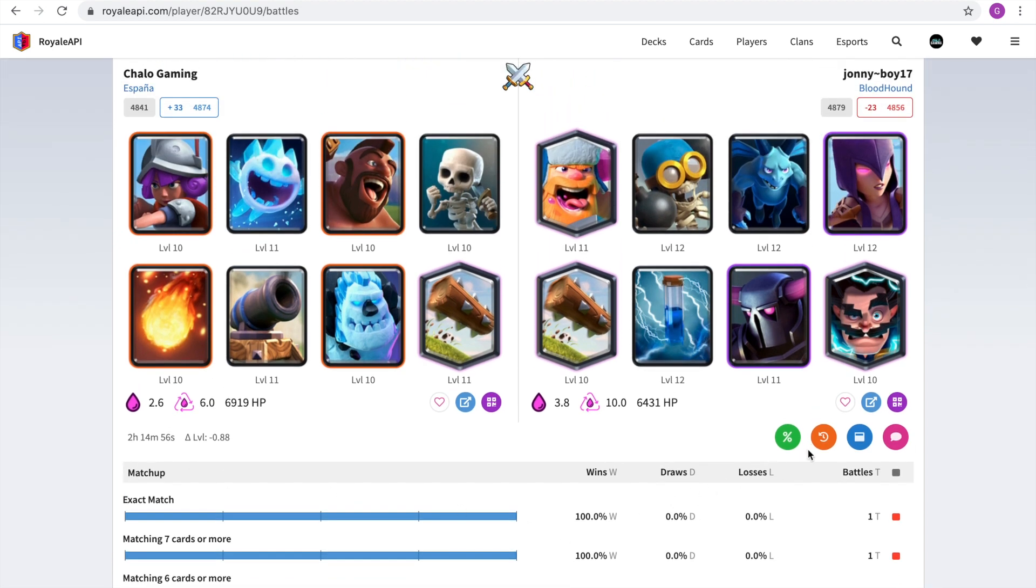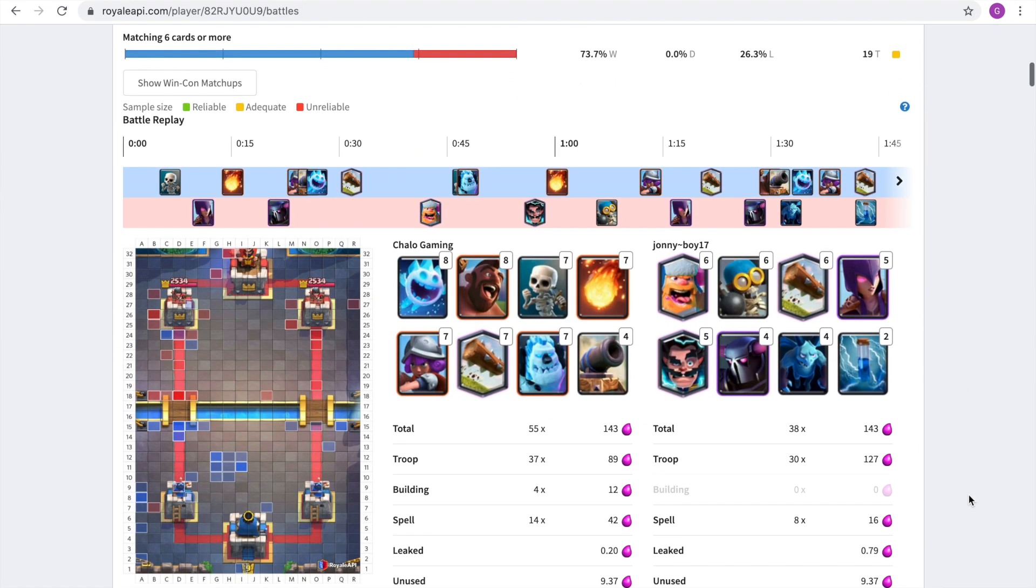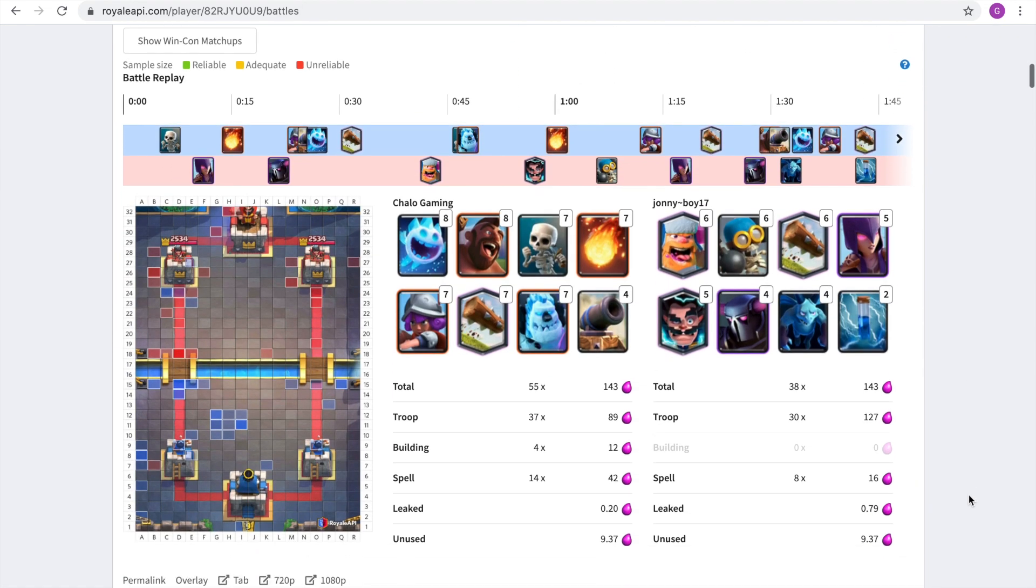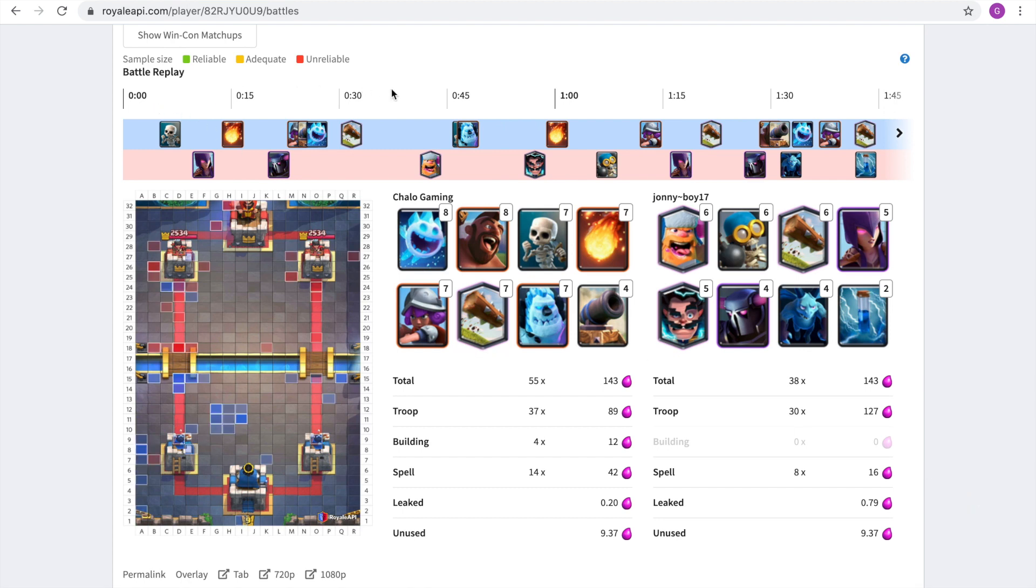The next feature you can check is the replay, which is actually the coolest feature that this website has. When you click on it, actually another, you have to be logged into your account for this one. But this opens up in the bottom and you can see all the card placements that happened and how many times you placed it.